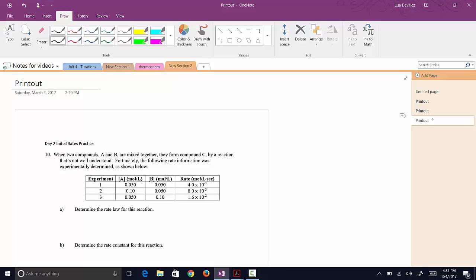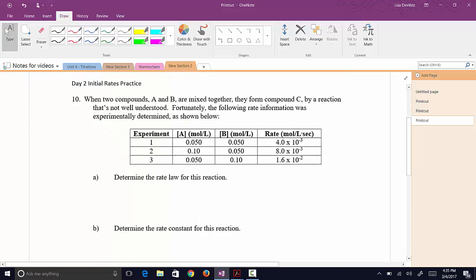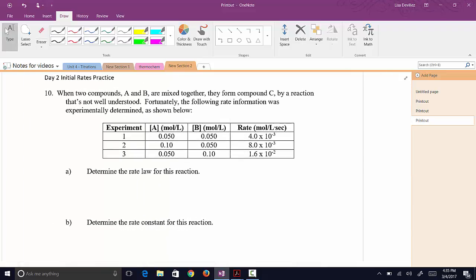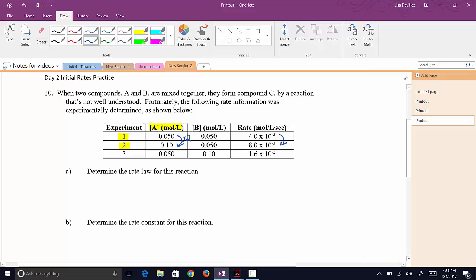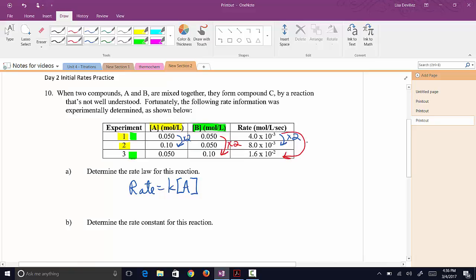Now some extra practice. For the reaction A + B → C: to find the order in A, I compare experiments one and two — the concentration doubles and the rate doubles, so it's first order in A. For B, comparing experiments one and three, concentration doubles but the rate goes up times four, so it's second order in B. Rate equals K[A][B]².